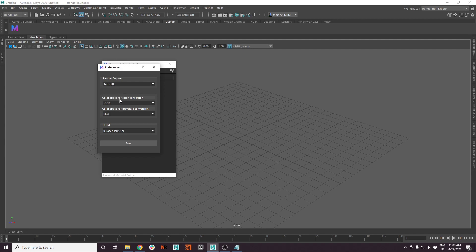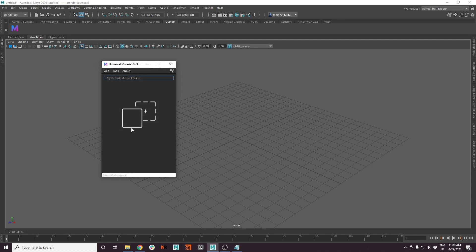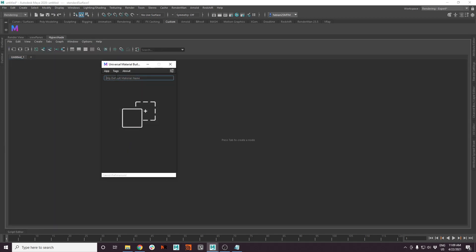Also, in which color space you want your input textures to be converted. And also, if you want to use UDIM, which UDIM method we want to choose. Then press save. And for now, let's just test and make a test material.